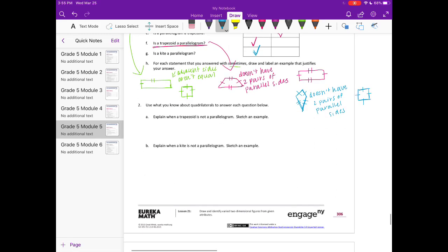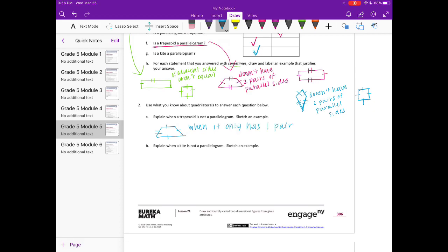Number 2. Use what you know about quadrilaterals to answer each question below. Explain when a trapezoid is not a parallelogram and sketch an example. A trapezoid — something that has at least one pair of parallel sides — is not a parallelogram when it only has one pair of parallel sides.